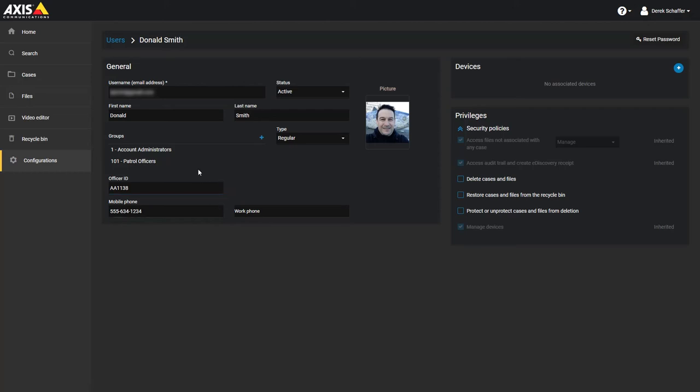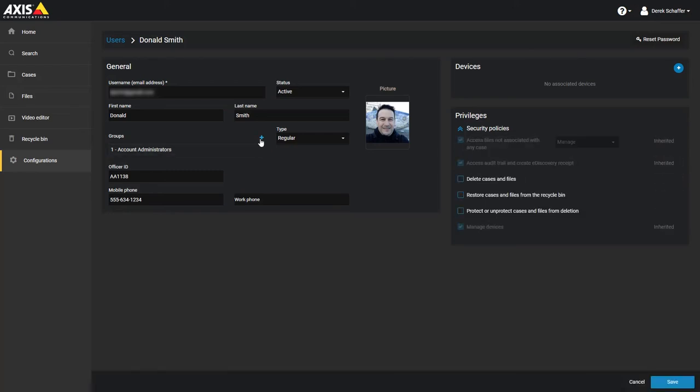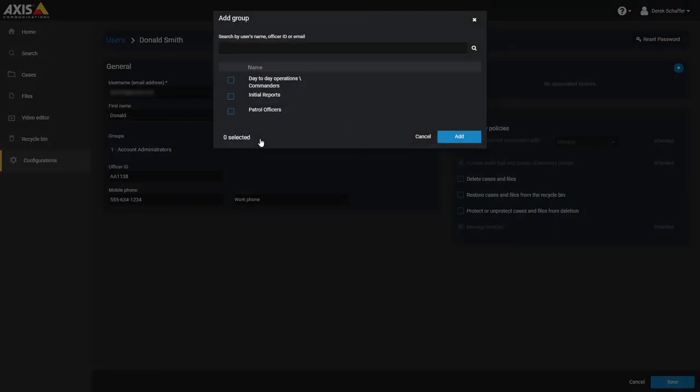Under the Groups list, if you wish to remove the user from a specific group, click on the X next to the group name. Click on the plus above the group list to add the user to other groups. The pop-up window will only show groups the user is not currently a member of. Put a checkbox next to any groups you wish to add the user to and click on the Add button on the bottom to save the changes.